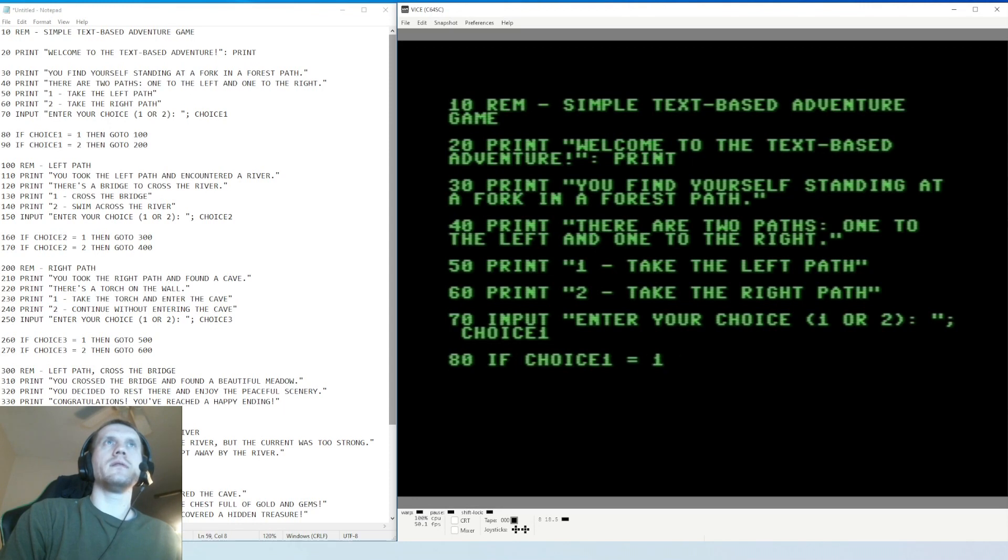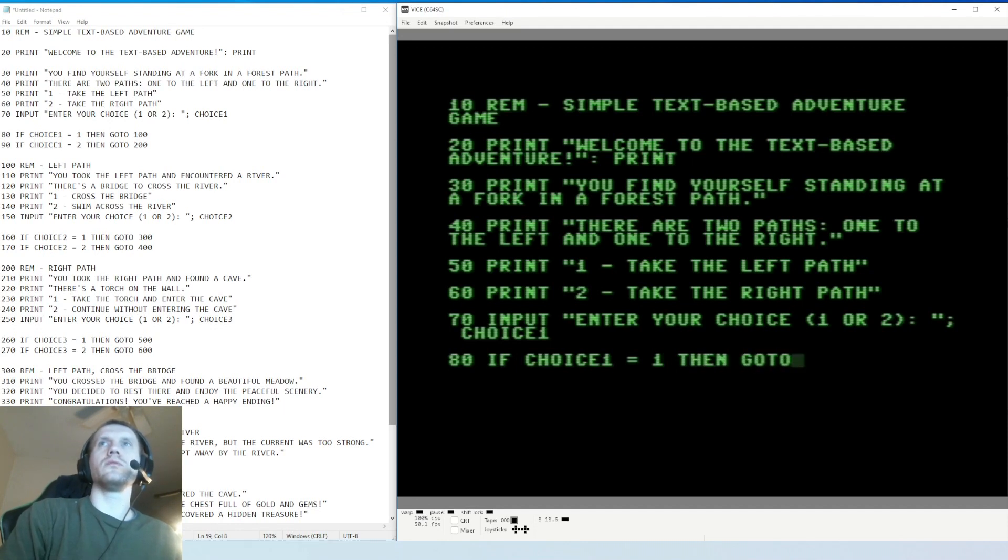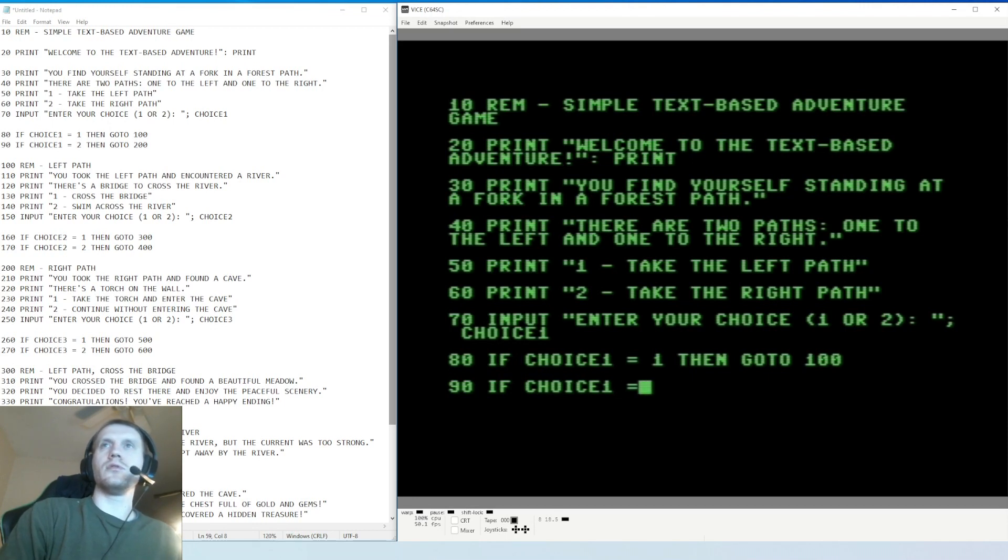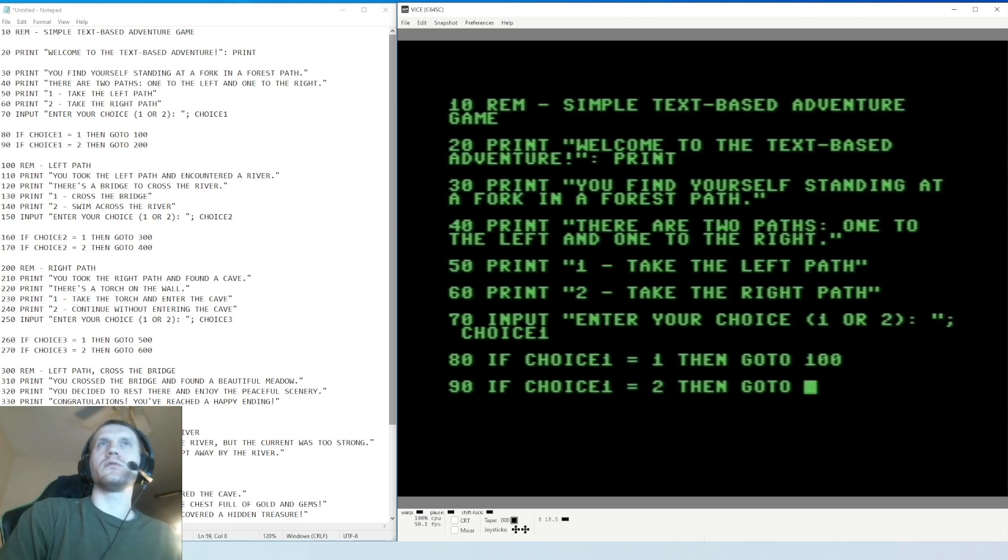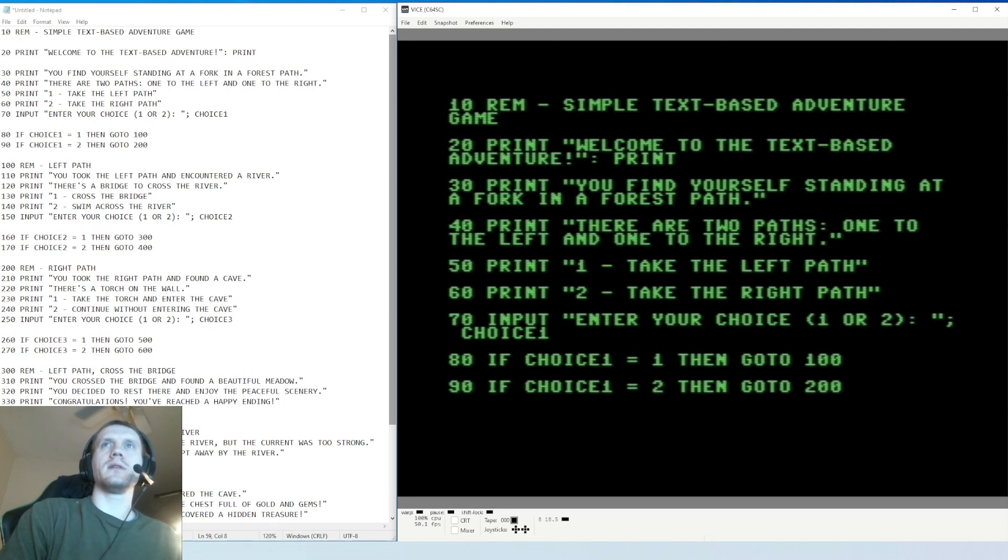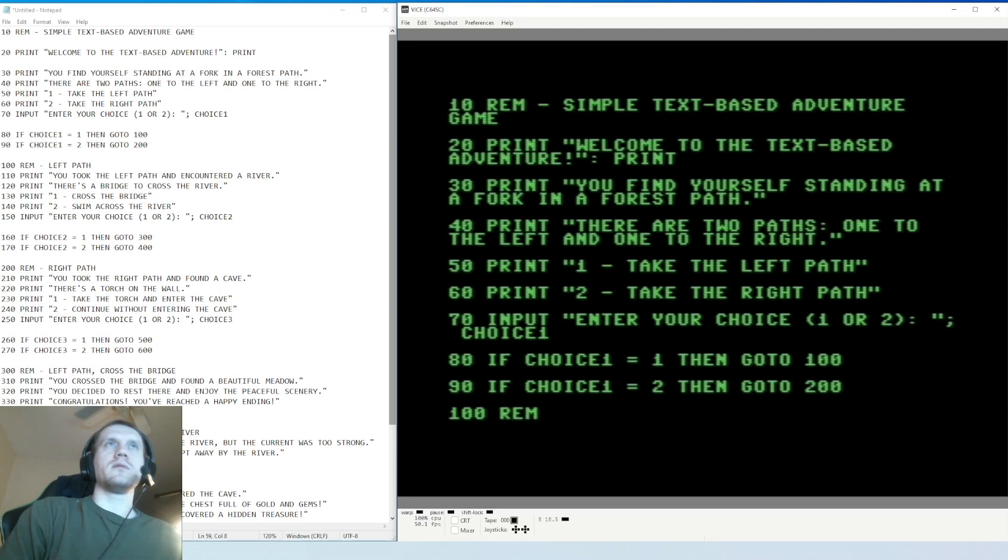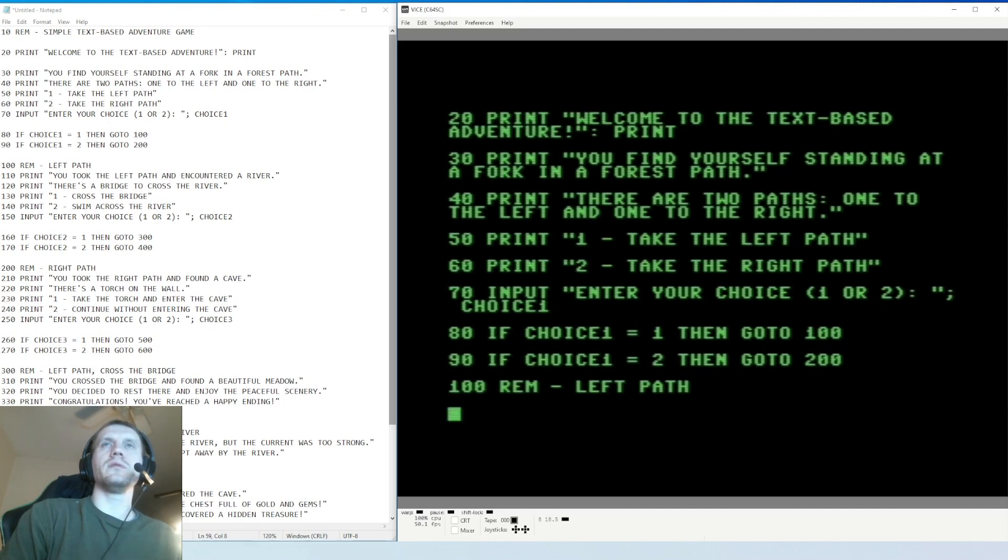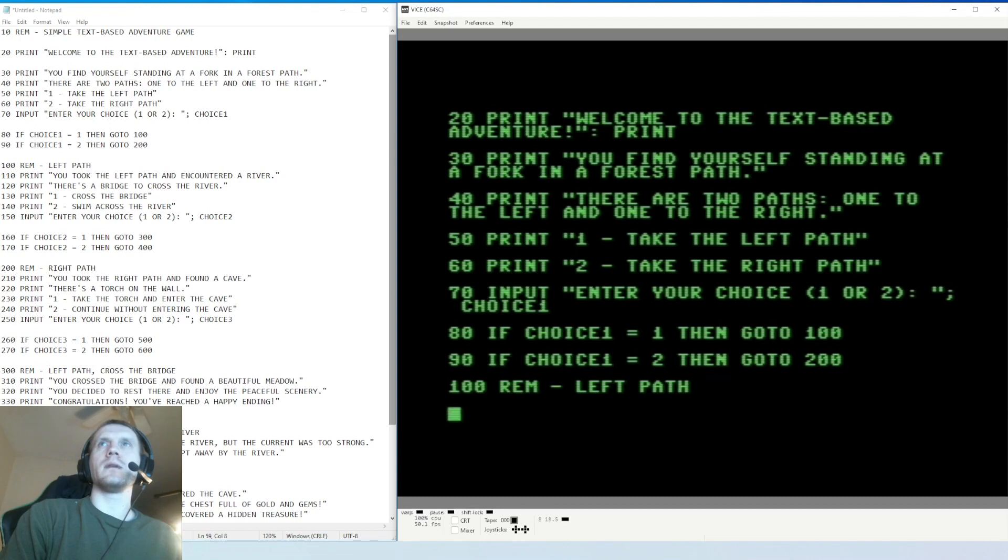Now we go to line 80 - choice one that either has one or two stored in it. If choice one equals one then go to 100. If however choice one equals two, if we had entered two, then go to 200. So this is a statement for us, just a note - left path. This is for what we're about to do, we'll describe if we go down the left path which is if we press one.